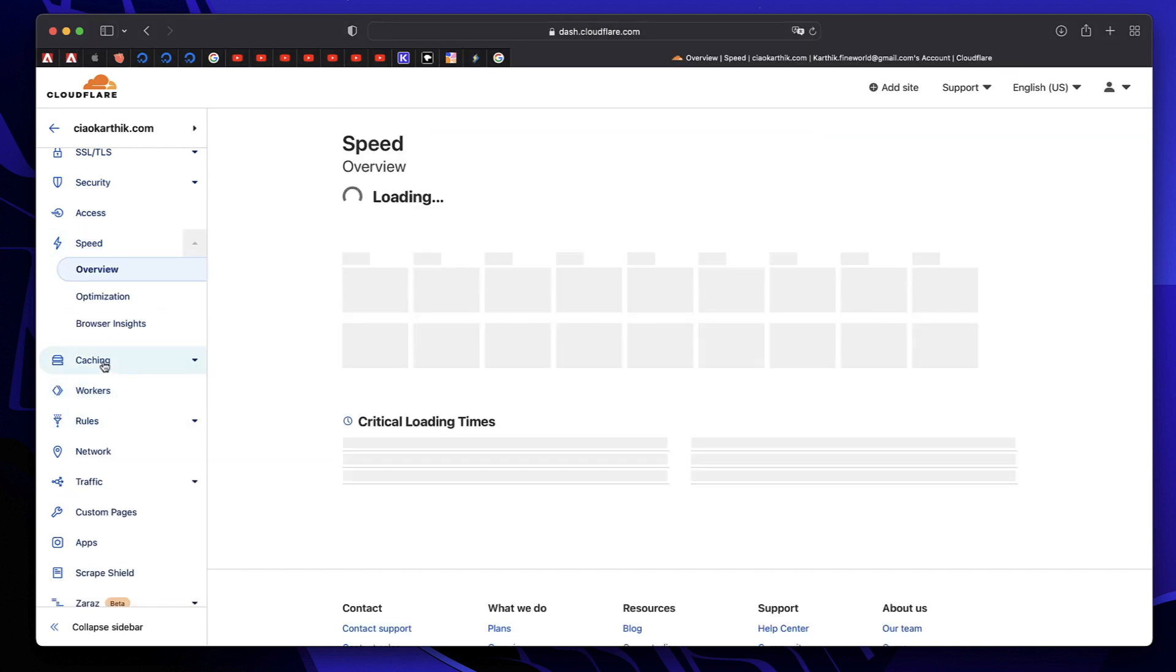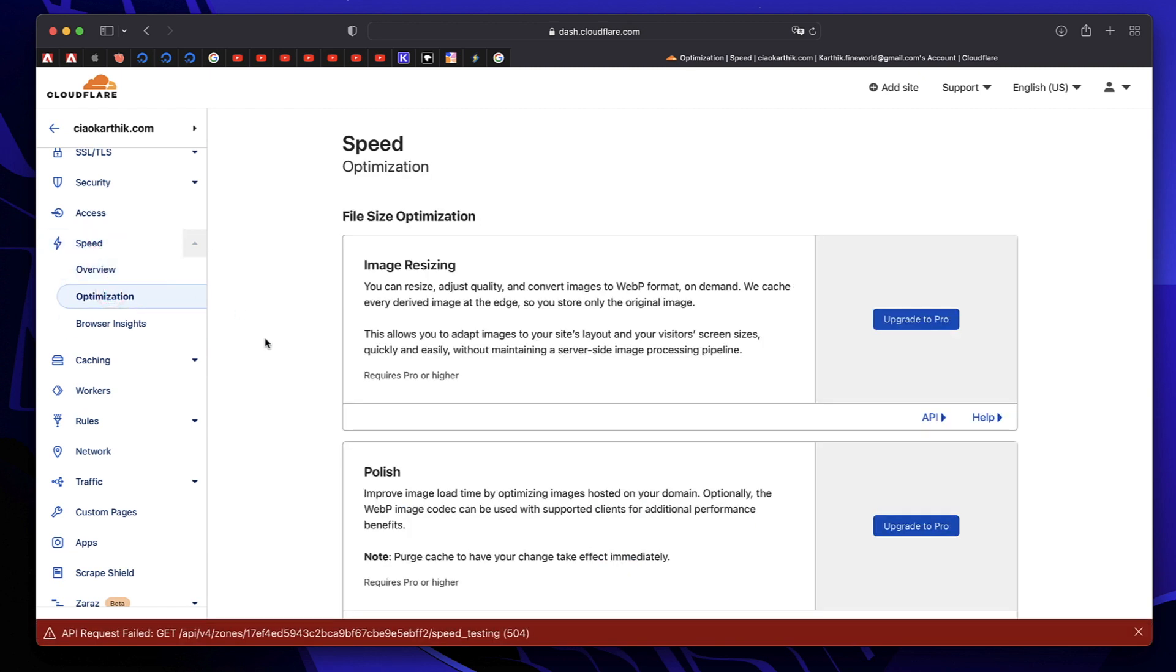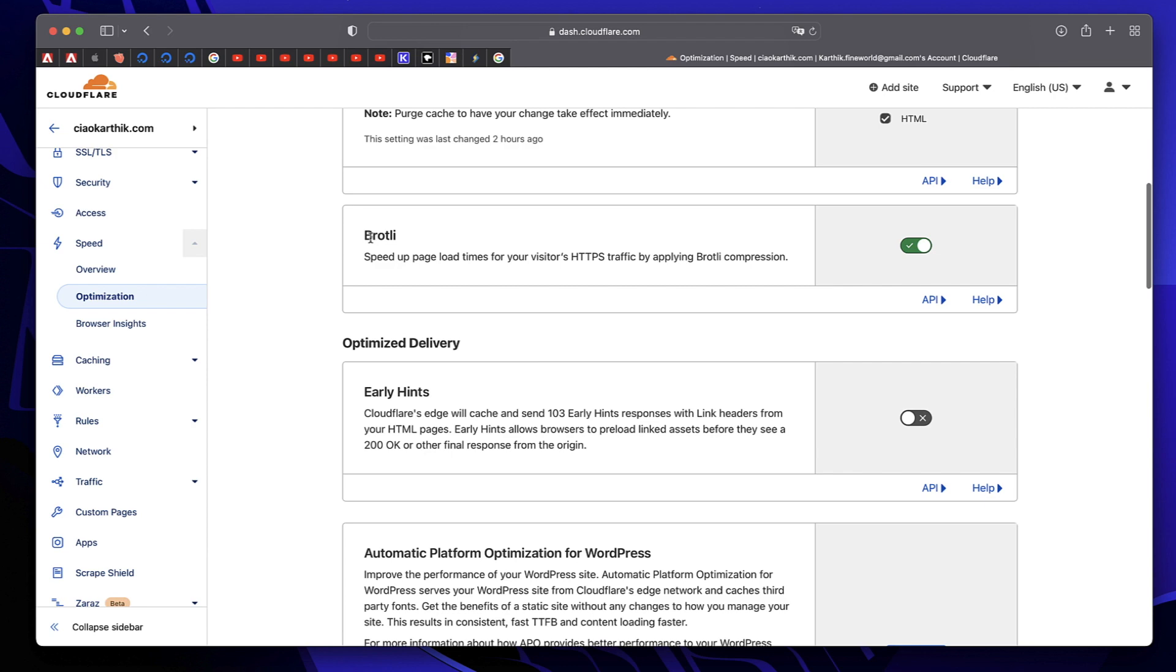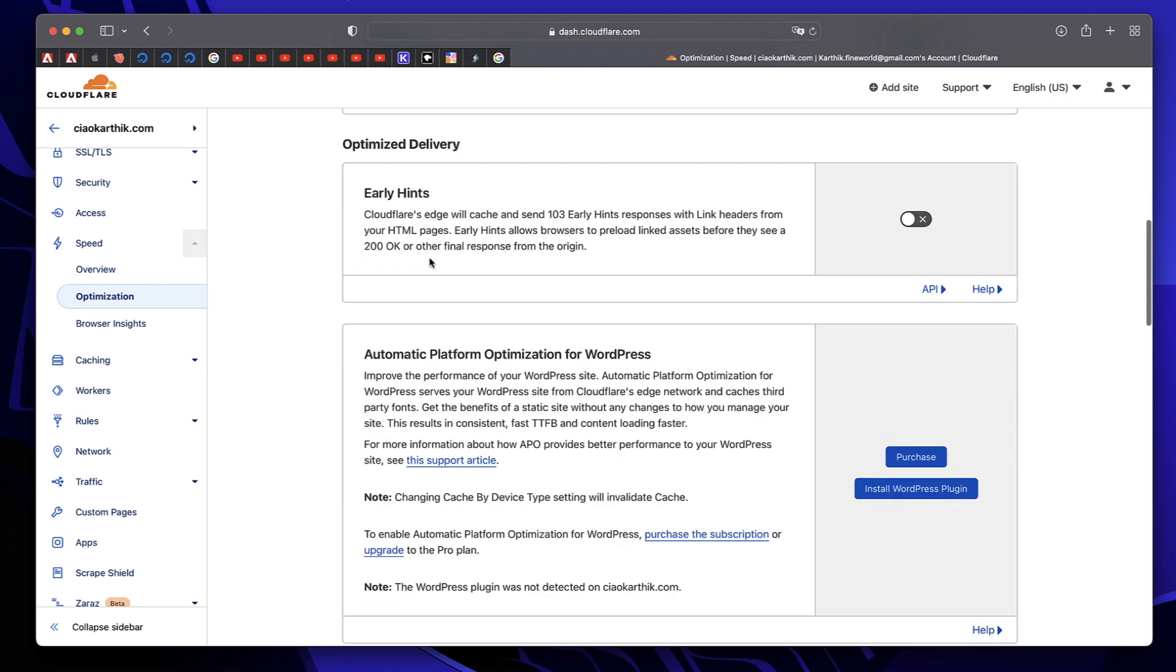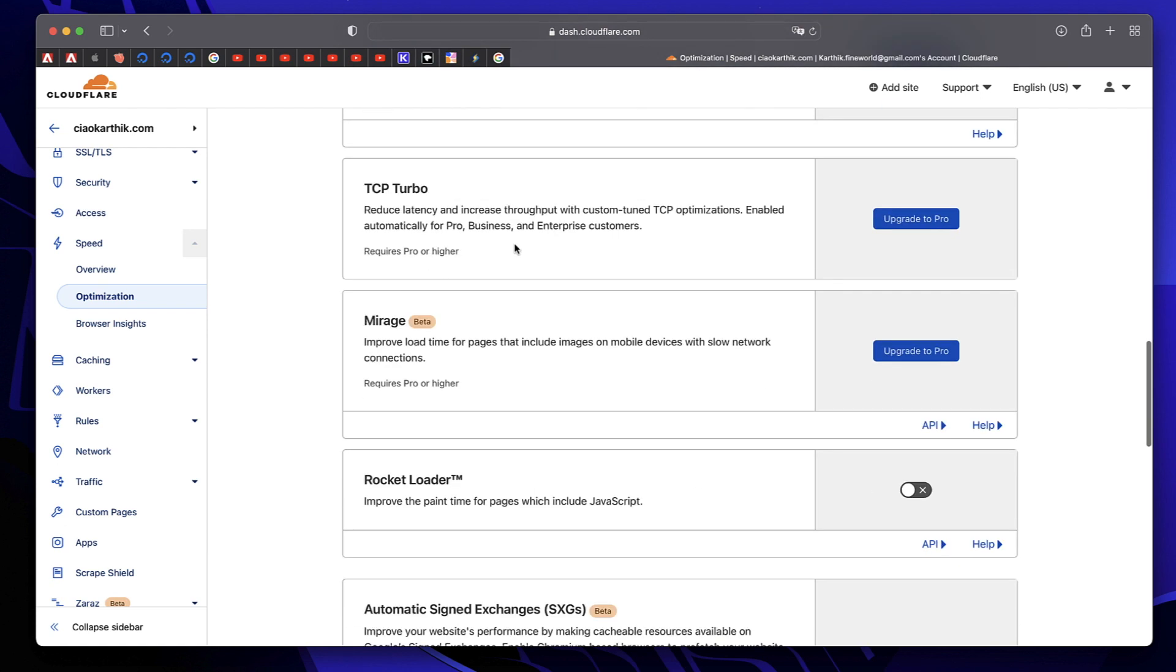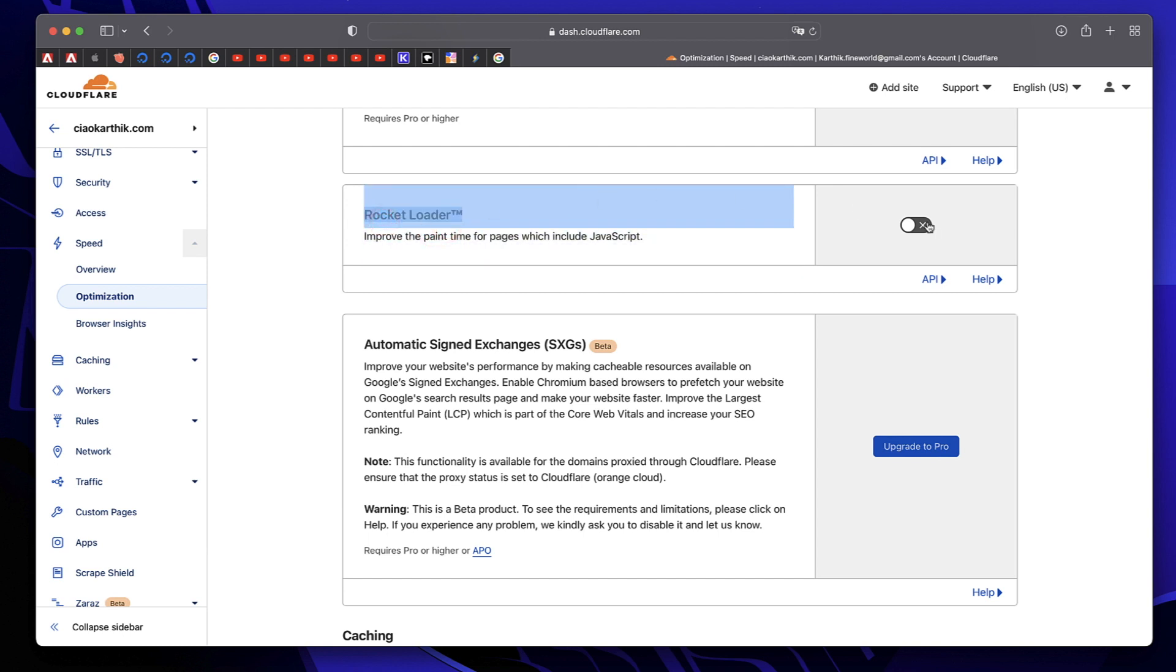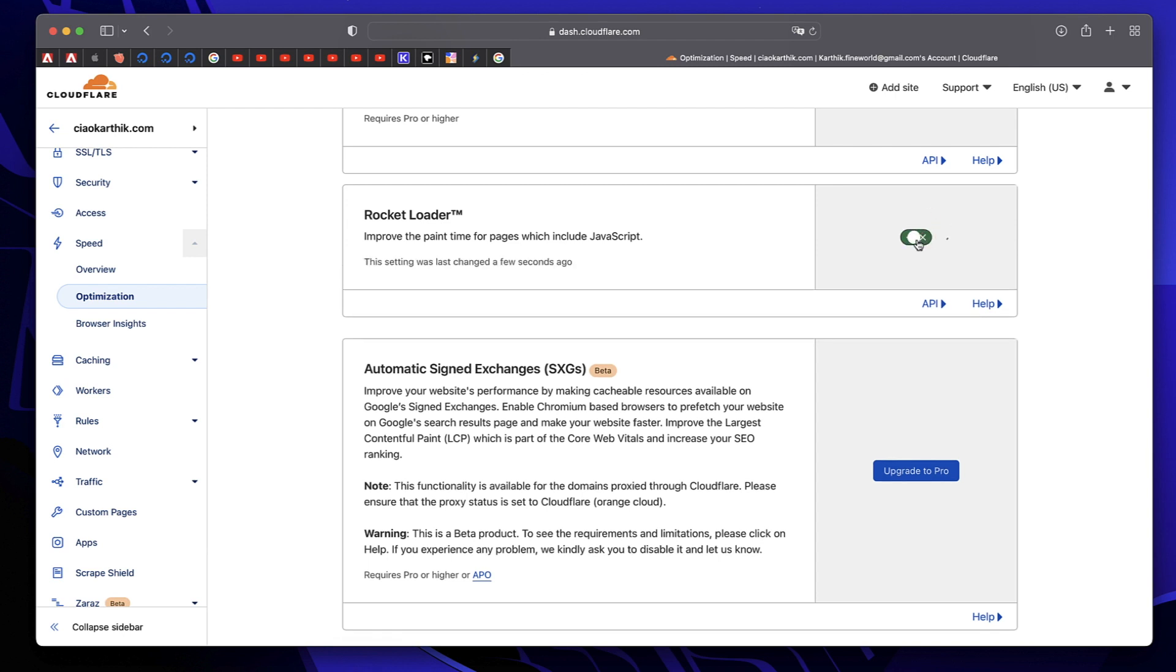Once you're done with caching, we'll proceed to the speed section. Click on optimization. Since my site was recently added, there's not much Cloudflare can present. If it's an old site, check it after 10 days and it will show you details. You can enable Brotli compression at server level, which will speed up your website quite a lot. One more setting I recommend is rocket loader, but you have to check carefully if your caching plugin and configurations are okay with this. Sometimes it might break your website. If something goes wrong, turn this off, purge all cache, and try visiting your website again. Take a backup at server level and WordPress level, then try this rocket loader feature. If the website is working well enough, you can turn this on. This will improve the performance of your website.